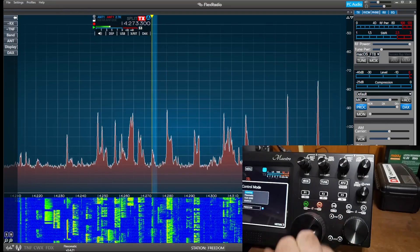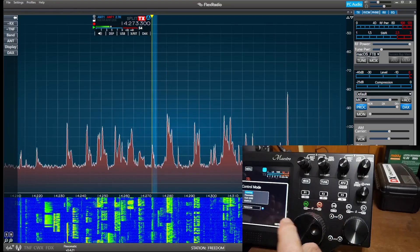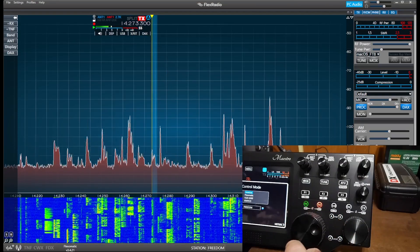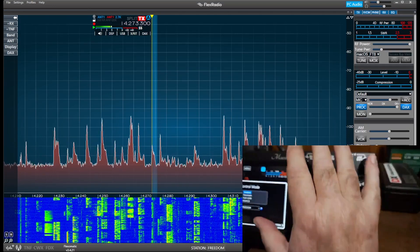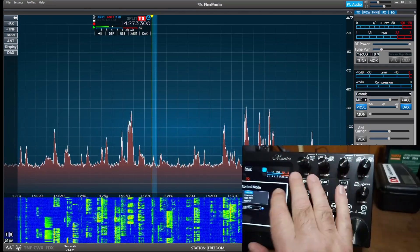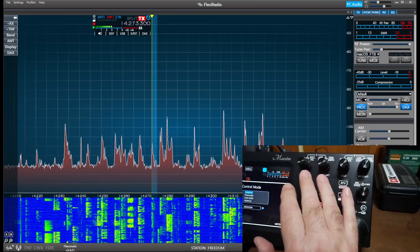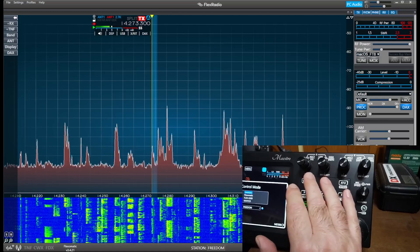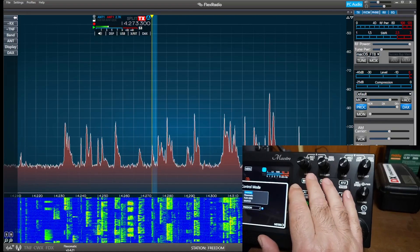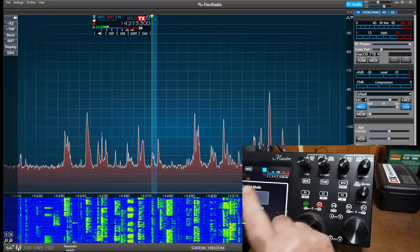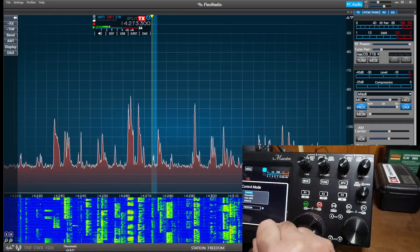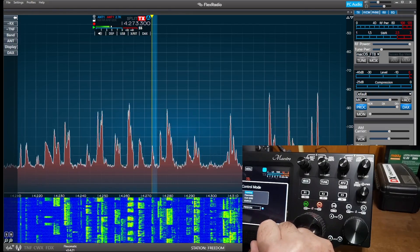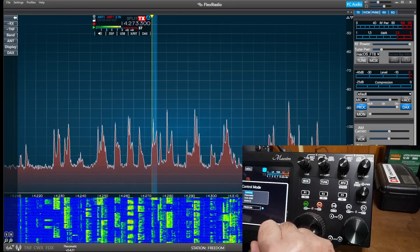So the cool part about this is it kind of gives you the best of both worlds. I have physical knobs and buttons to control the radio. I can see what's going on on this large screen up here, right? That's awesome. And I can also manipulate the radio from up here.